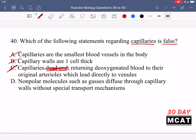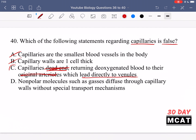It's not the case that blood travels from the heart through arteries, arterioles, and capillaries and then stops. Instead, it goes from arteries to arterioles, then to capillaries, and then the capillaries lead into venules — not back to arterioles. The venules then go to veins, and the veins go back to the heart. So capillaries do not dead end, making option C the false statement and therefore the correct answer.